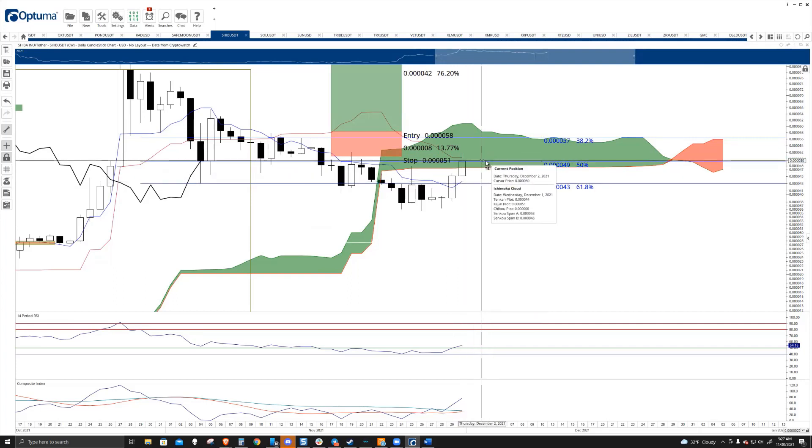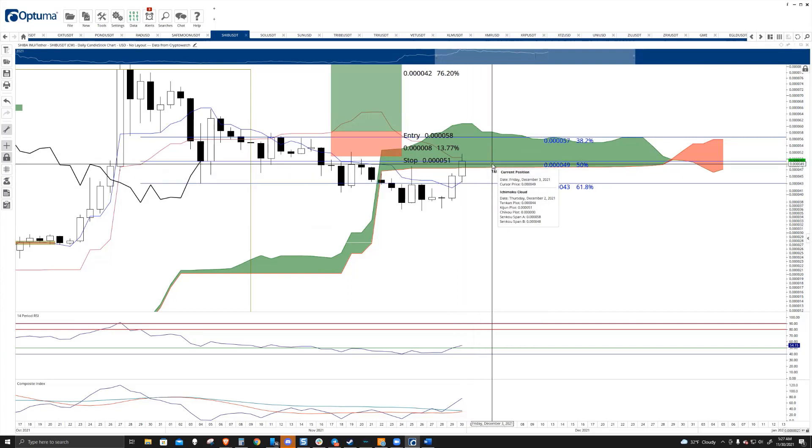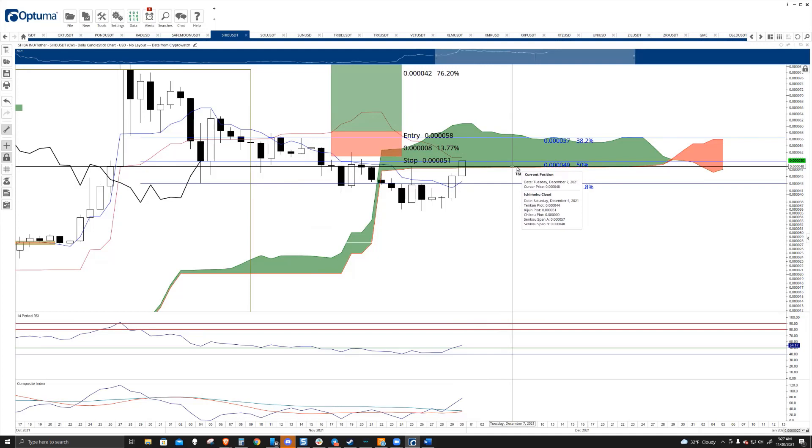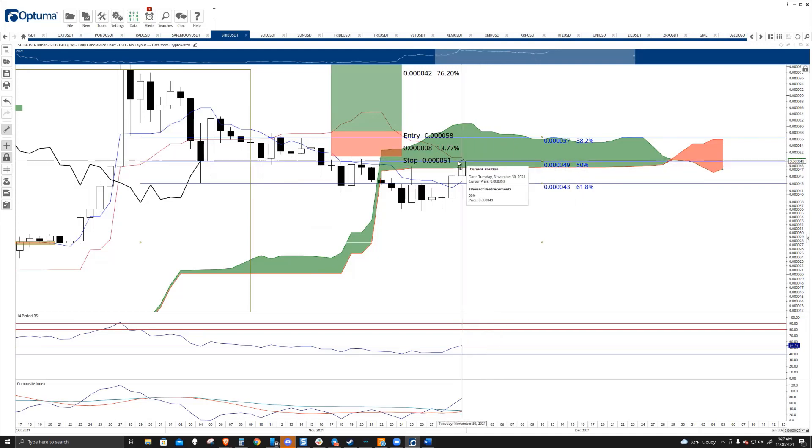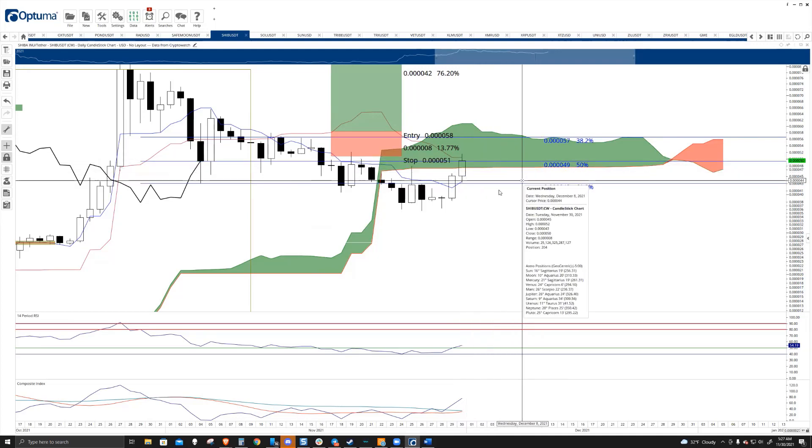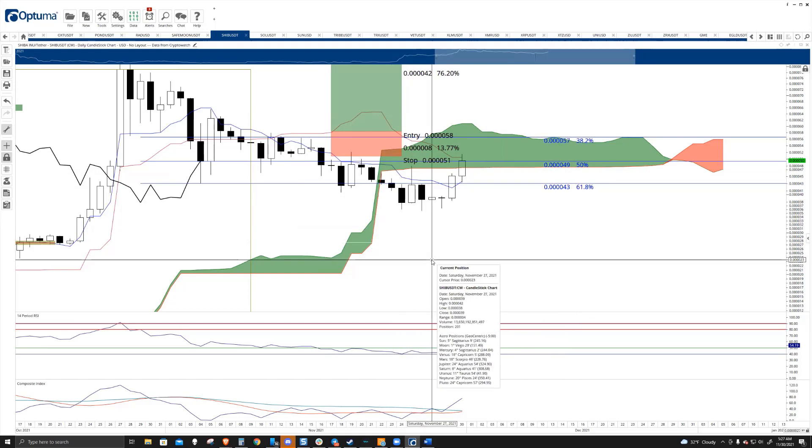So, I mean, if it closes back above Senkospan B today, that's fine, but you just want to make sure that it doesn't drift back lower.